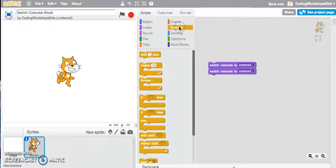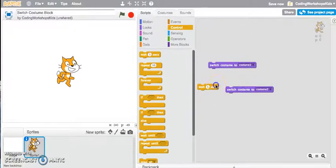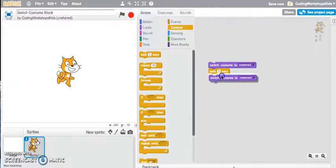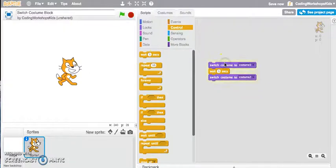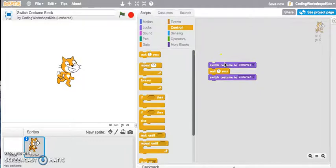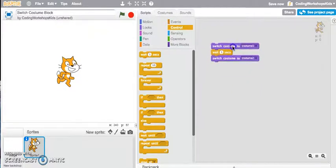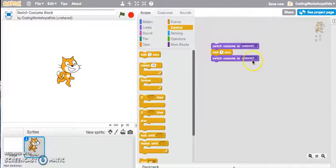If I jump into my control block I might just use the wait one second and snap it in between and let's see what happens. Yep, it's doing that quite well. It is switching costume to one then waiting one second and switching costume to costume two.